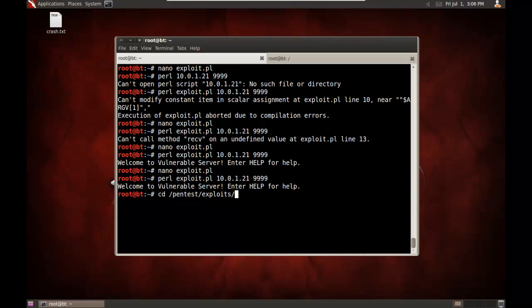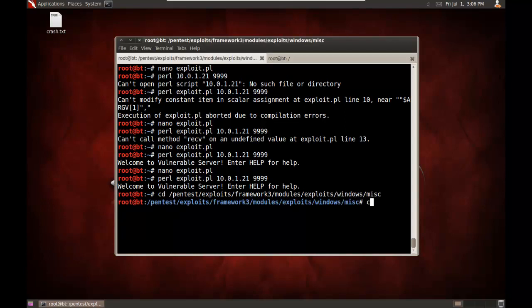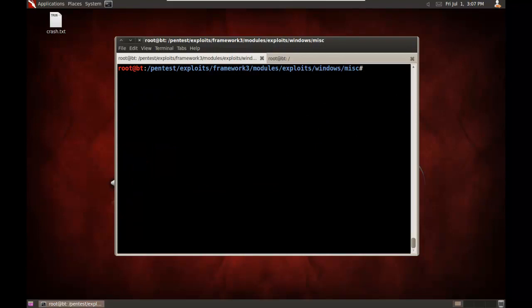Let's show how to port this over to Metasploit. I already have under Pentest, Exploits, Framework 3, Modules, Exploits, Windows, Miscellaneous Directory. I've already went ahead and ported this over to Metasploit. And I've created a file here called vulneserver.rb.